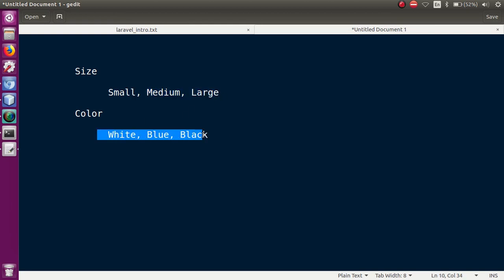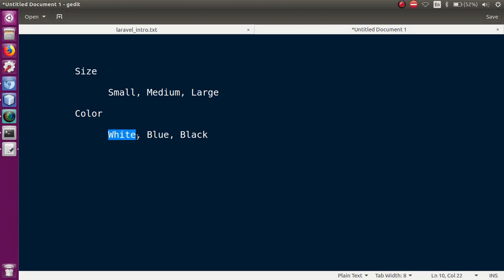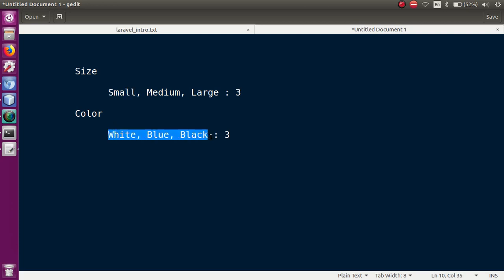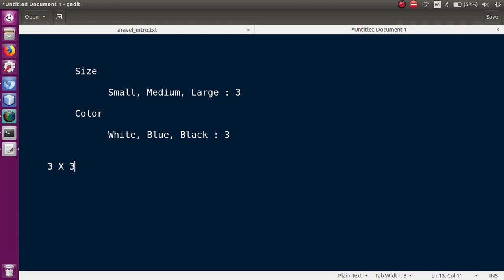Basically, we have a sizes table and a colors table. The sizes table has three values: small, medium, and large. The colors table has three values: white, blue, and black. Each size has all three colors associated with it. So we will use cross join here — we will multiply each value in the sizes table with each value in the colors table. That gives us 3 x 3 = 9 results.